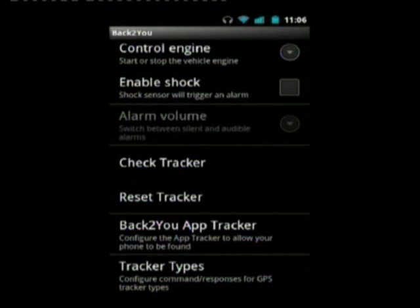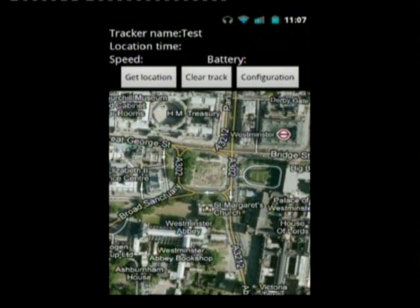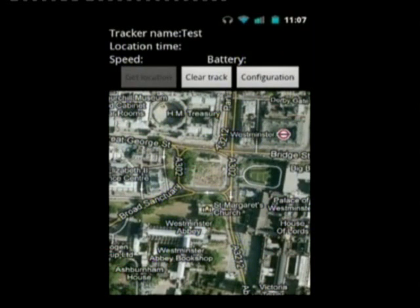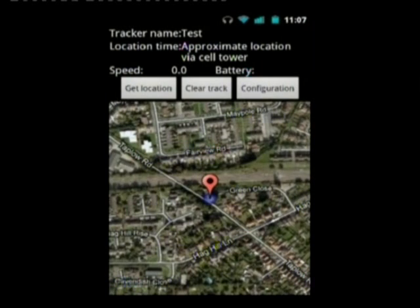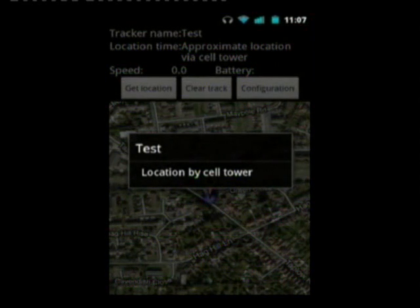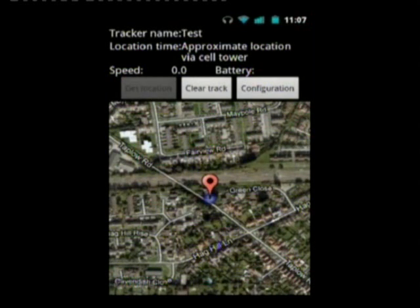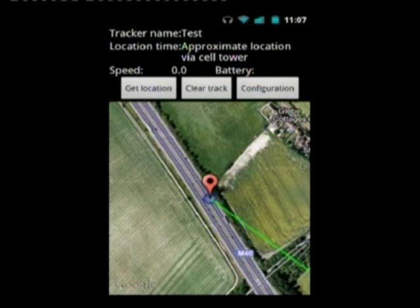I'll now show you what happens when you've set up a tracker and want to use it. The first thing is get location. The configuration button takes you back to the menu, and clear trackers clears accumulated location points. When getting a location and the device responds, you get a location shown as a blue dot for the tracker's position and a map marker. In this case it's showing a cell tower location, meaning the position is only approximate. I'll simulate another track — you can see the green line showing the track, and again another approximate cell tower location.